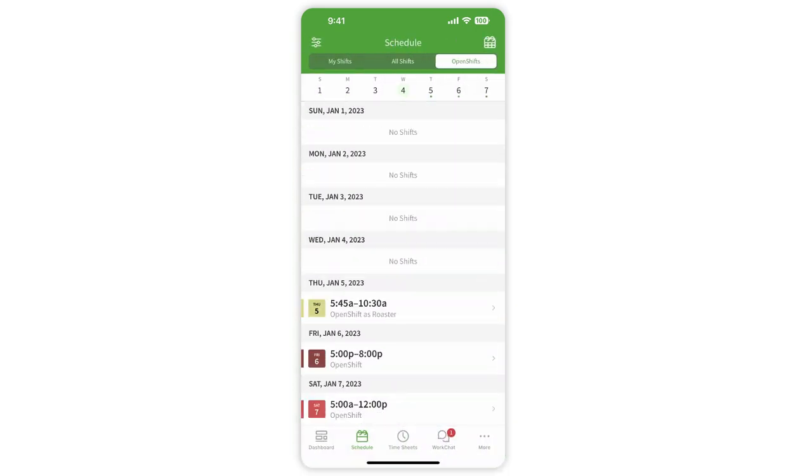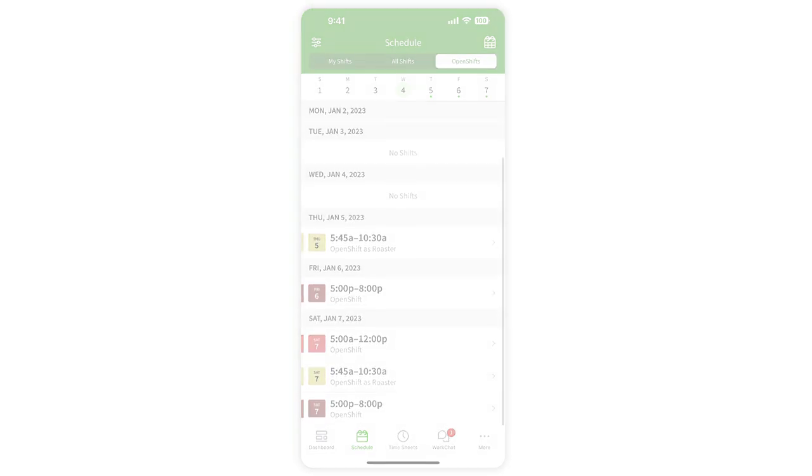Tap Open Shifts to view all the open shifts available, as well as take an open shift if it fits into your schedule.